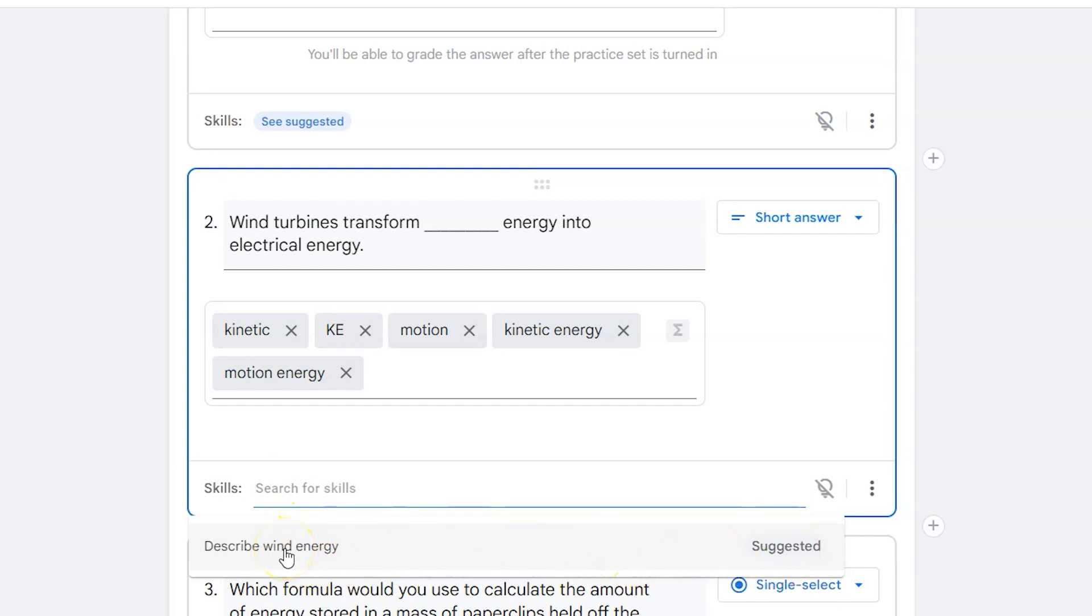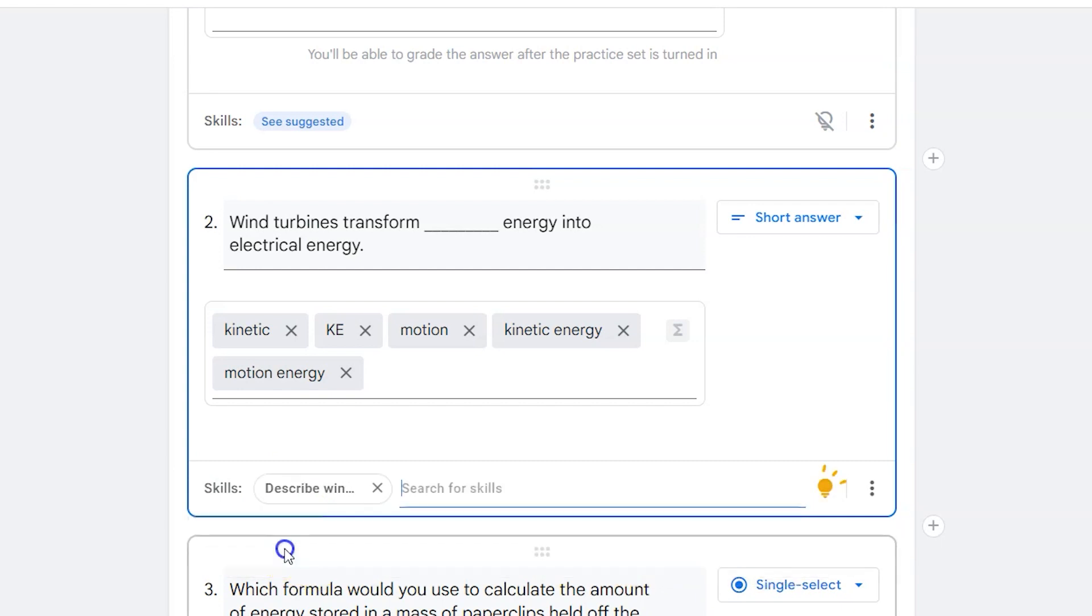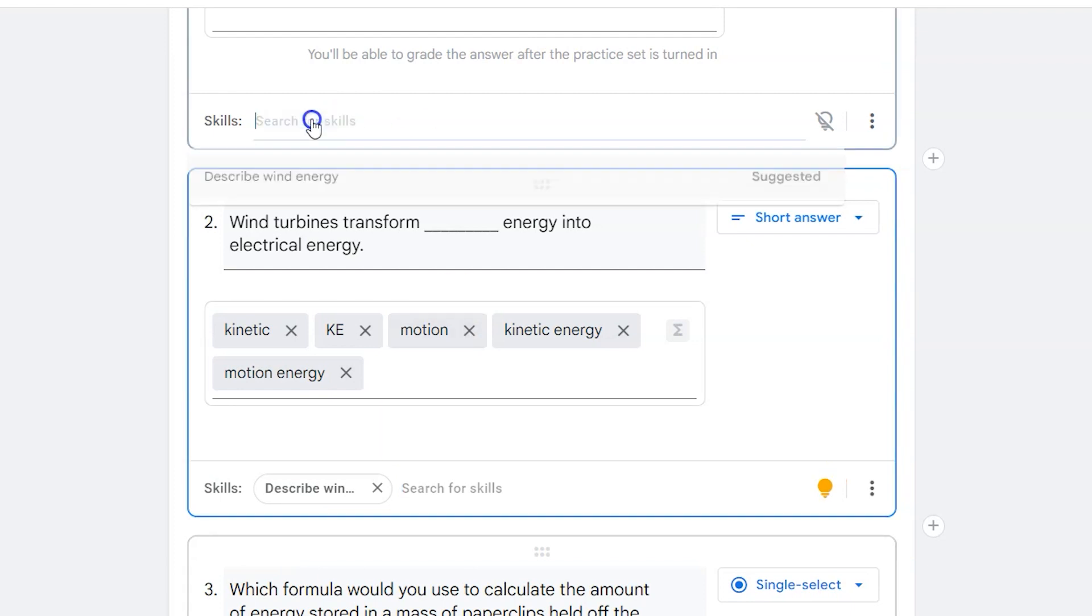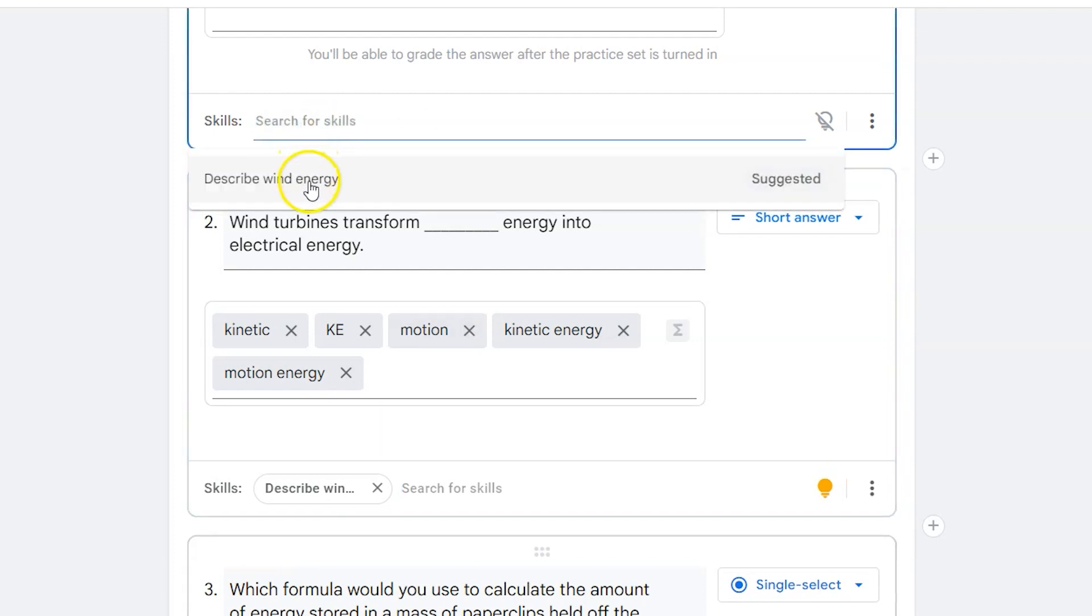So this suggested skill is describe wind energy. I could say here my suggested skills are again describe wind energy.